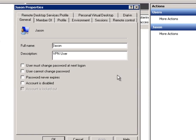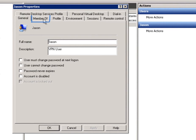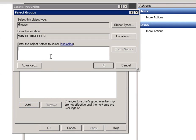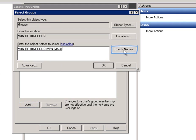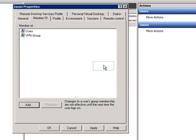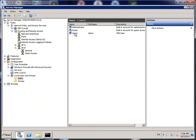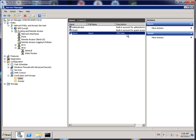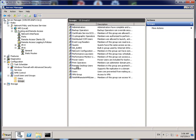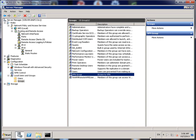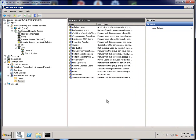Double click on that. Go to Member Of, go to Add, and type in VPN Group. That should be the one that you created earlier. And then click on Check Name and it automatically should find it. Click OK, click Apply, and then OK again. So as you can see, my name's there, I'm a VPN User. I go back to Groups, double click on VPN Groups, and you can see I'm a member of that as well. I'm going to click OK.